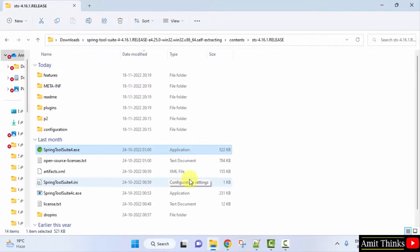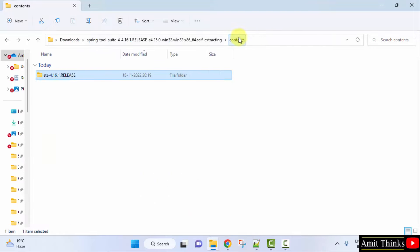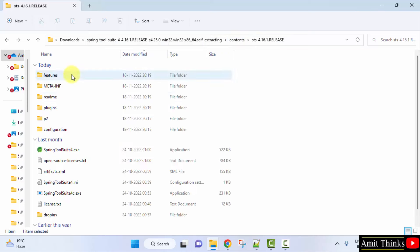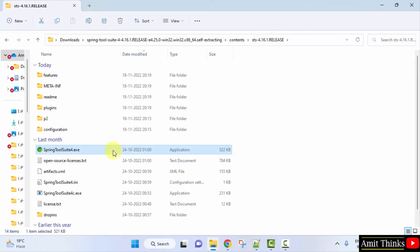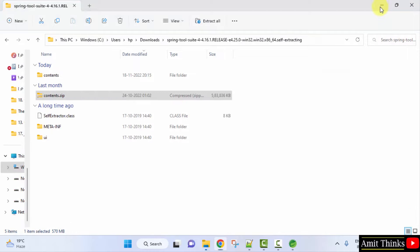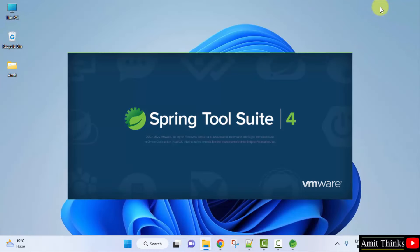Now you can see after the extraction, the following is visible in the contents. Click on the Spring Tool Suite 4 executable file, double click. Minimize this.